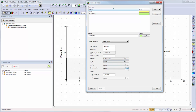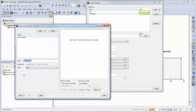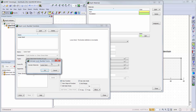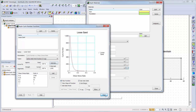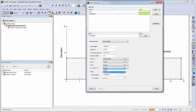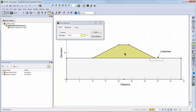For the cyclic number function, we will estimate it using a loose sand material from the internal sample functions. Now we will add the materials to our domain by choosing Draw Materials and adding the materials to each region in each analysis.